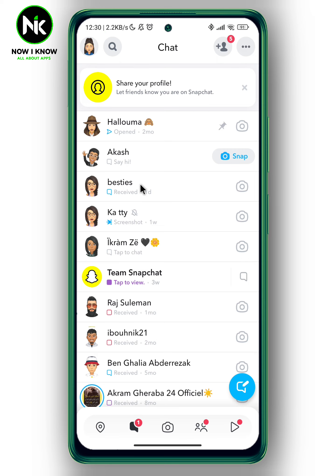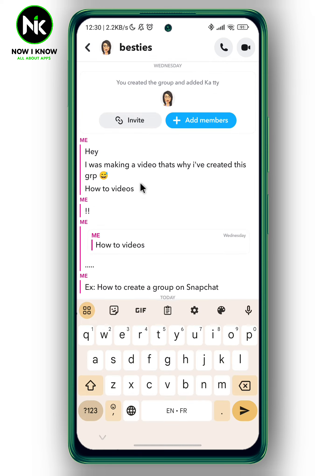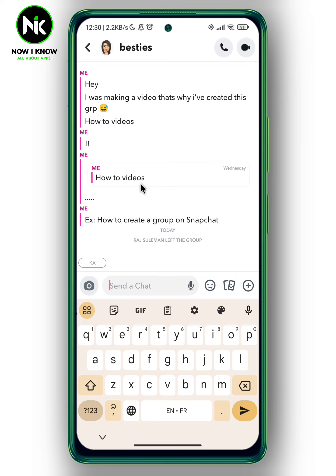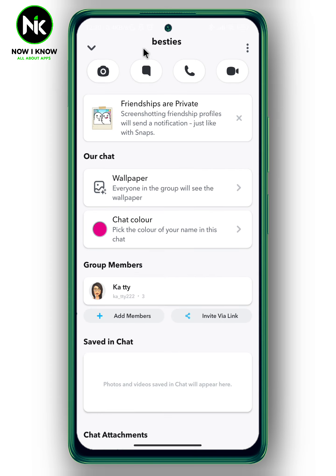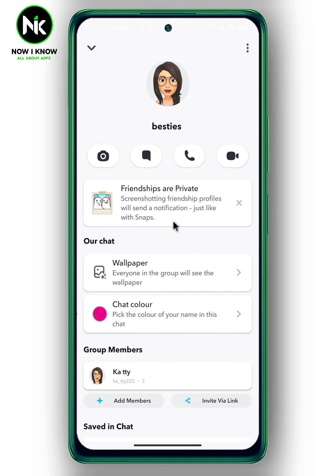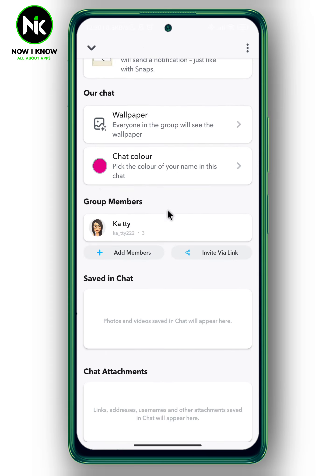For example, I'm going to choose this one. Now we're going to tap on the name of the group at the top left corner, and as you can see here we have group members — all the members in this group will appear here.